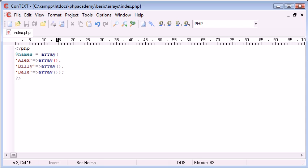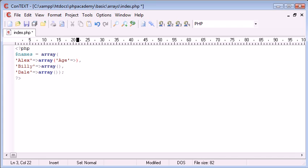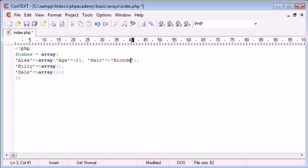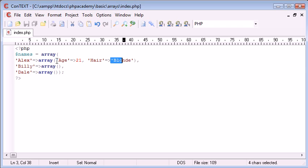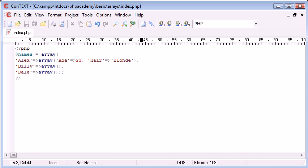So we're going to do exactly the same as we've done before. I'm going to say age, and that's going to be equal to 21. And then I'm going to say hair, blonde. So these are our keys, these are our values. So hair is the key, blonde is the value. So now we've stored two bits of data about, or two properties, of Alex.